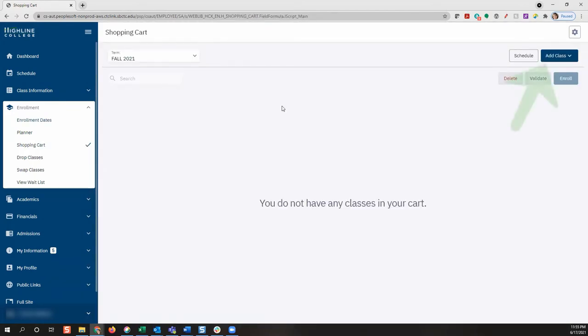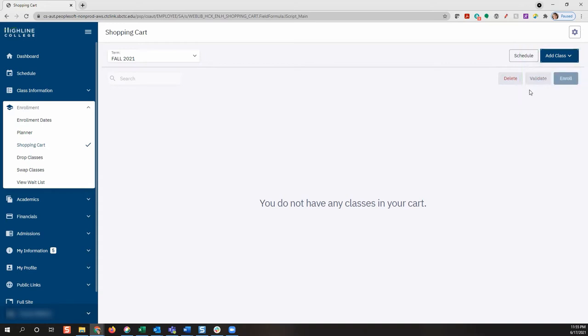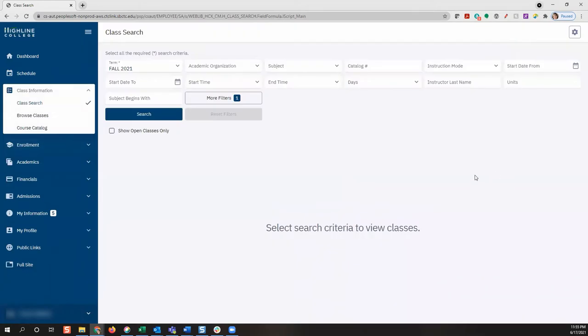To add classes, click on the add classes button. You can add classes from your planner or if you know the specific class section by entering a class number. But let's go ahead and search for classes by selecting the class search. This will open the class search page.